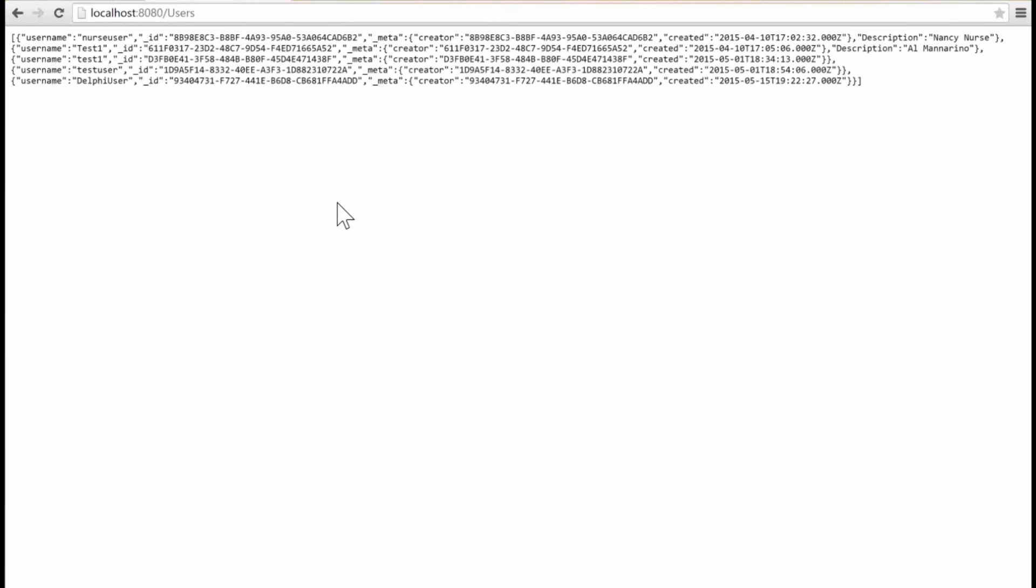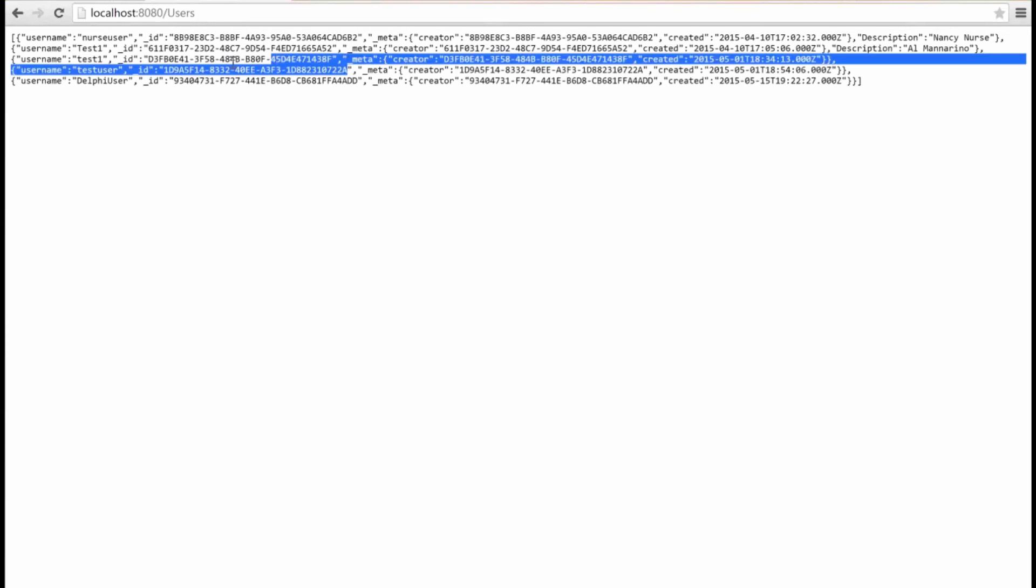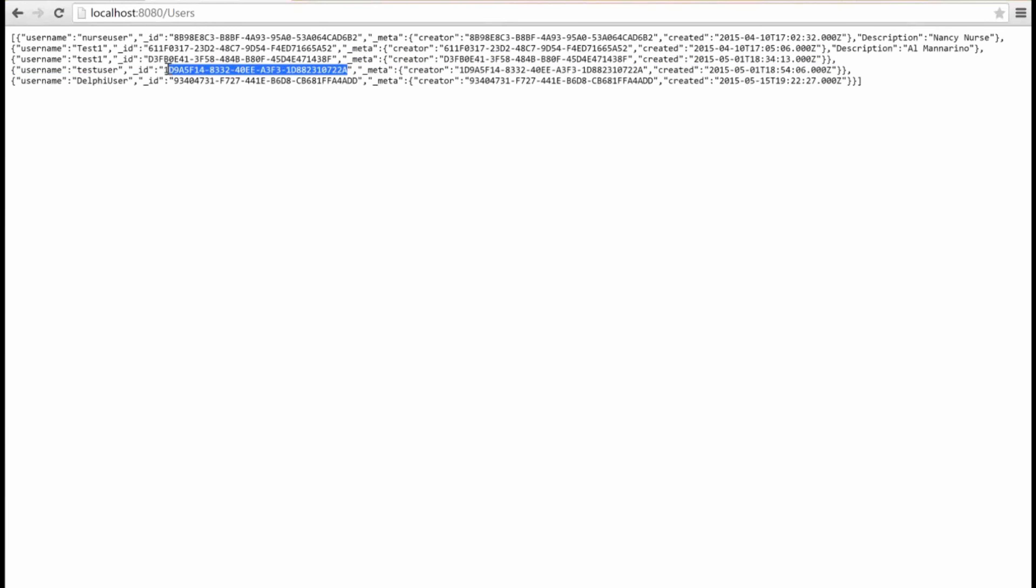For users, it did the get. So, it returned a JSON array of all of my users. But, if you looked at users, it also had a get item. So, I can pick an individual user, and I can ask just for its JSON object to be returned.